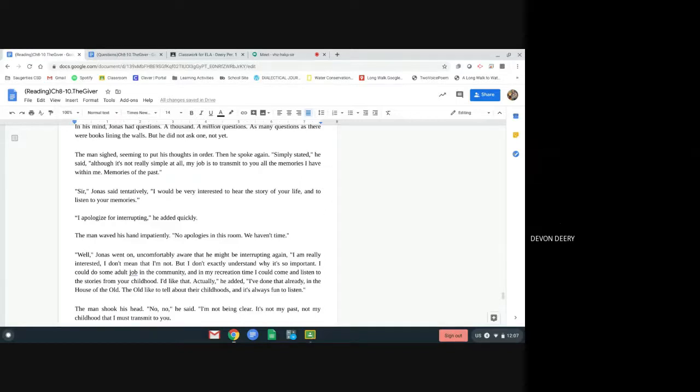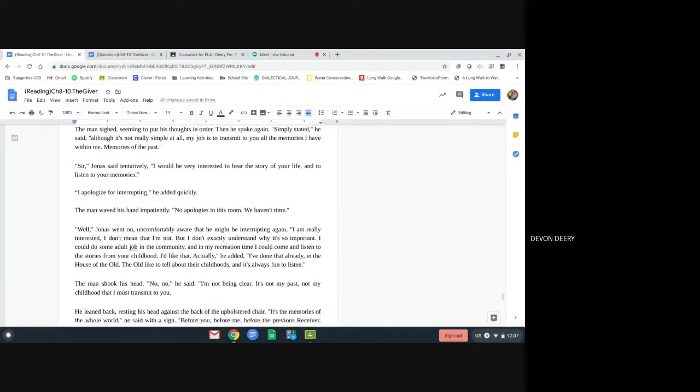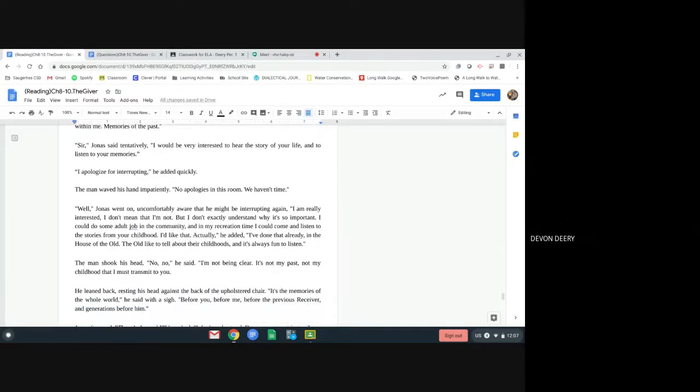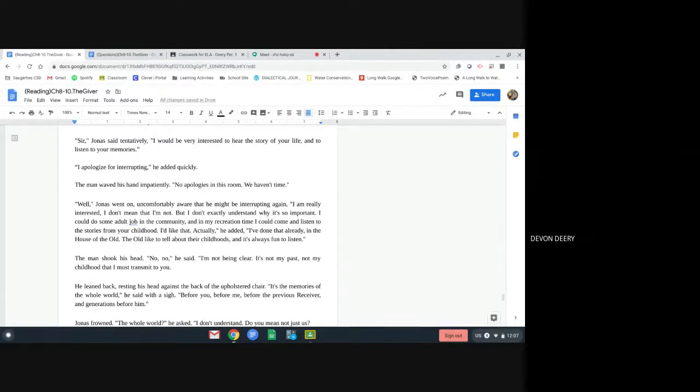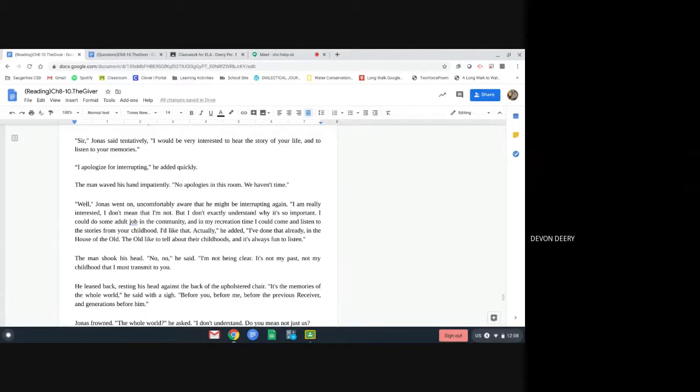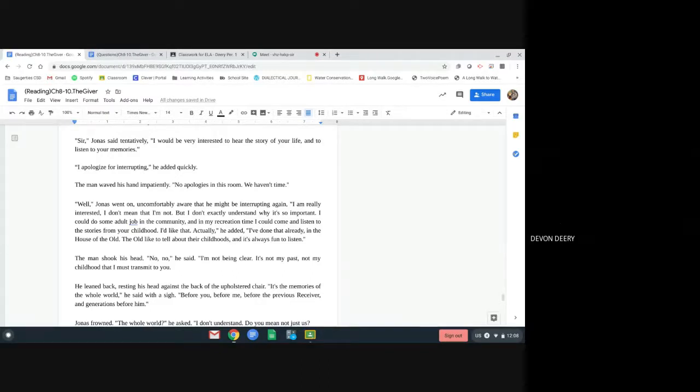The man waved his hand impatiently. No apologies in this room. We haven't time. Well, Jonas went on, uncomfortably aware that he might be interrupting again. I am really interested. I don't mean that I'm not, but I don't exactly understand why it's so important. I could do some adult job in the community, and in my recreation time, I could come and listen to the stories from your childhood. I'd like that, actually, he added. I've done that already in the house of the old. The old like to tell about their childhoods, and it's always fun to listen.